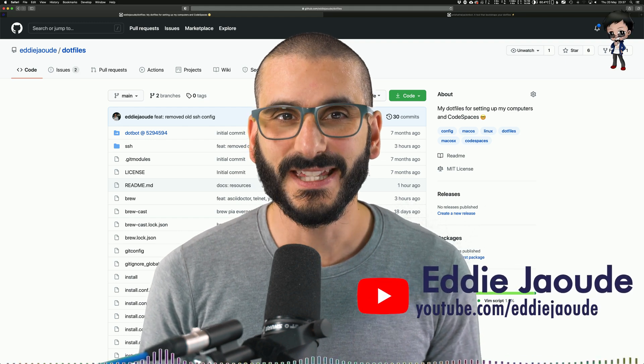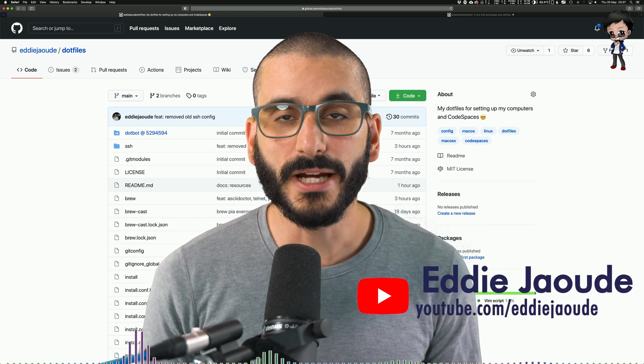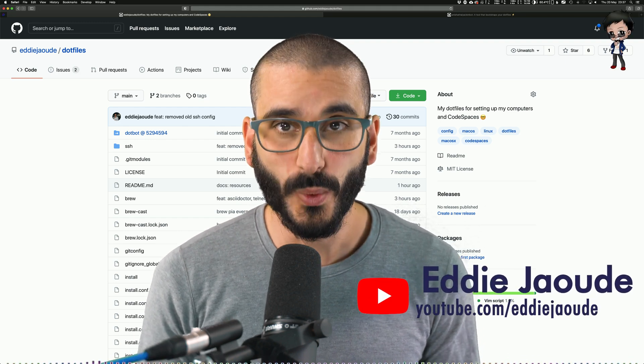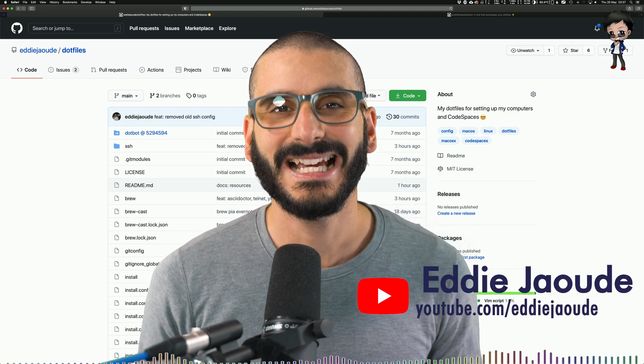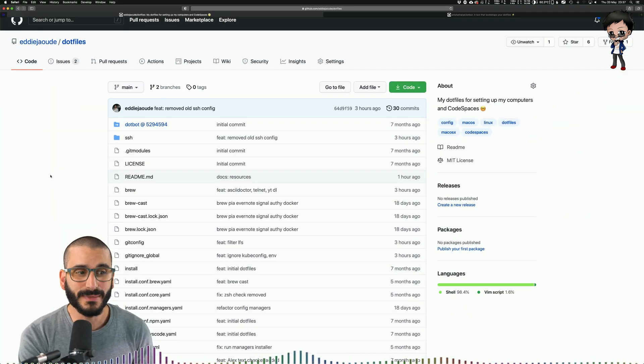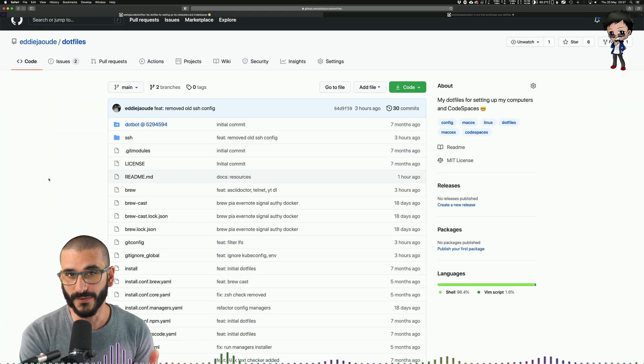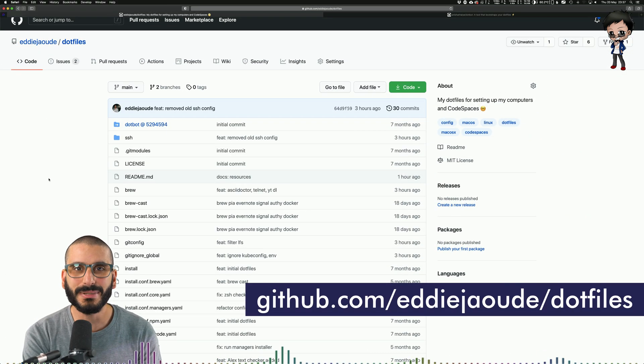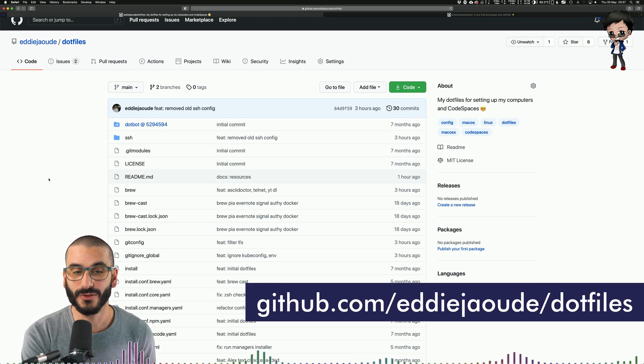I version everything that I install on my computer with Git. Let me show you. The repo behind me is called dotfiles repo and I'll explain why later on.